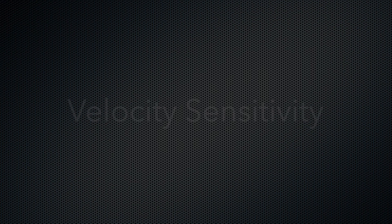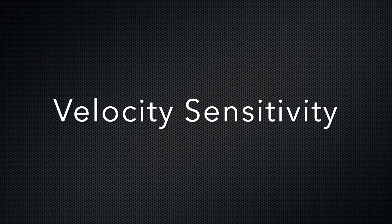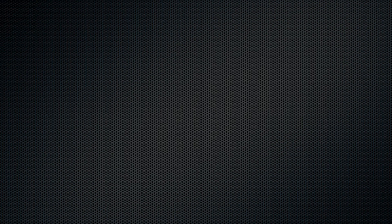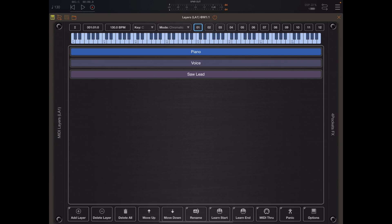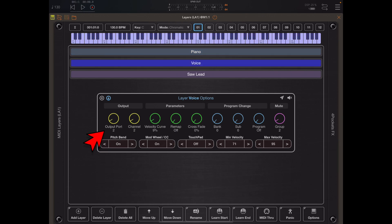Now I want to take a look at velocity sensitive layers. Some of you may have stumbled on this by accident, but I want to start with an example. I have three layers set up: a piano layer, a voice layer, and a saw lead. If we take a quick look at the options on those you'll see that each of those are set up on MIDI ports one, two, and three.